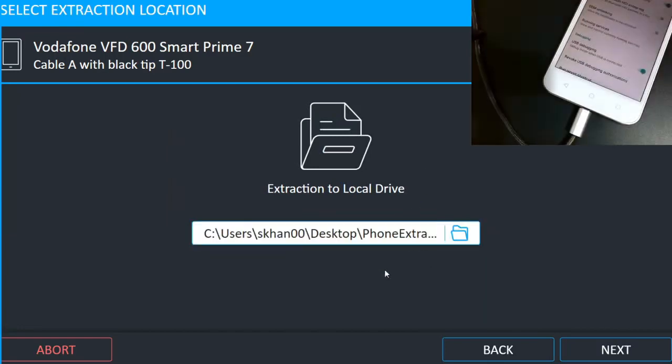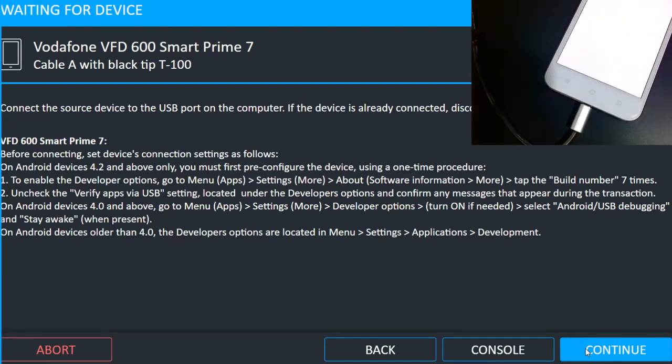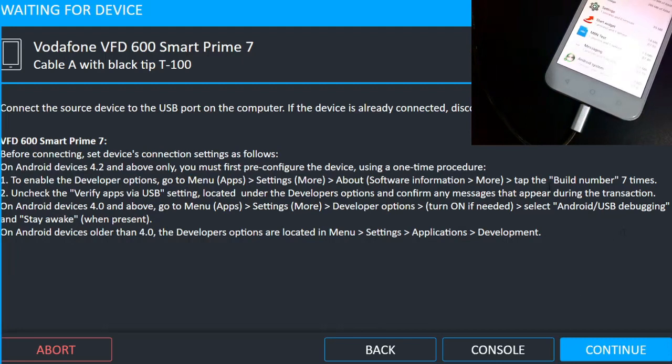And I will specify the path for the instructions and then next. So it gave me some instructions to follow like to activate the build number, so I have already done that. Activated the build option, verify USB debugging, so that is already done. Stay awake option is okay and now I can click on continue.